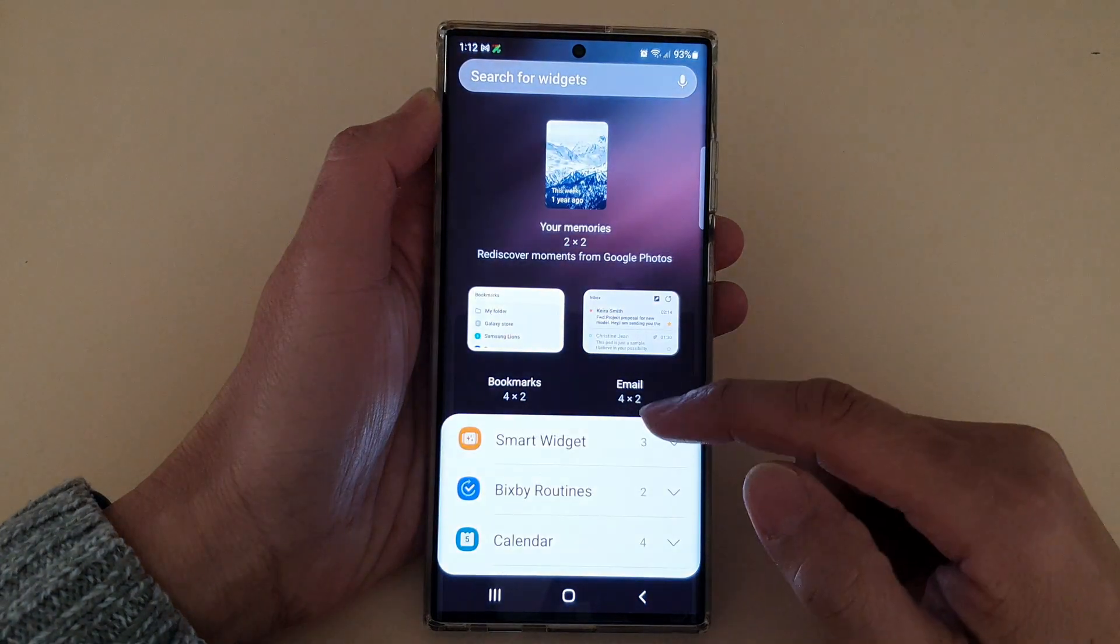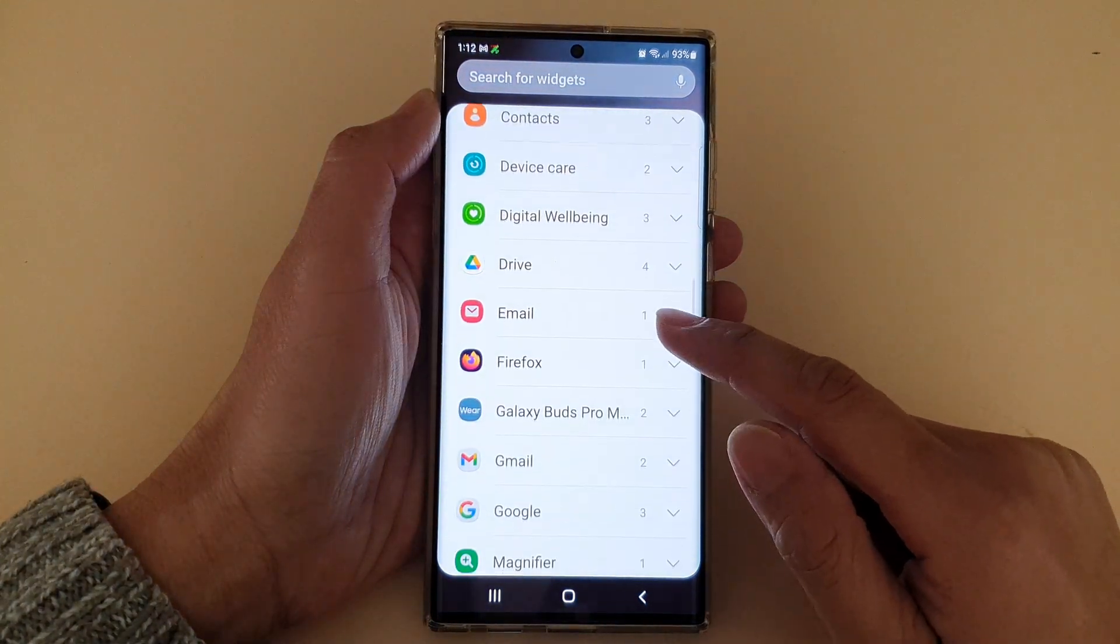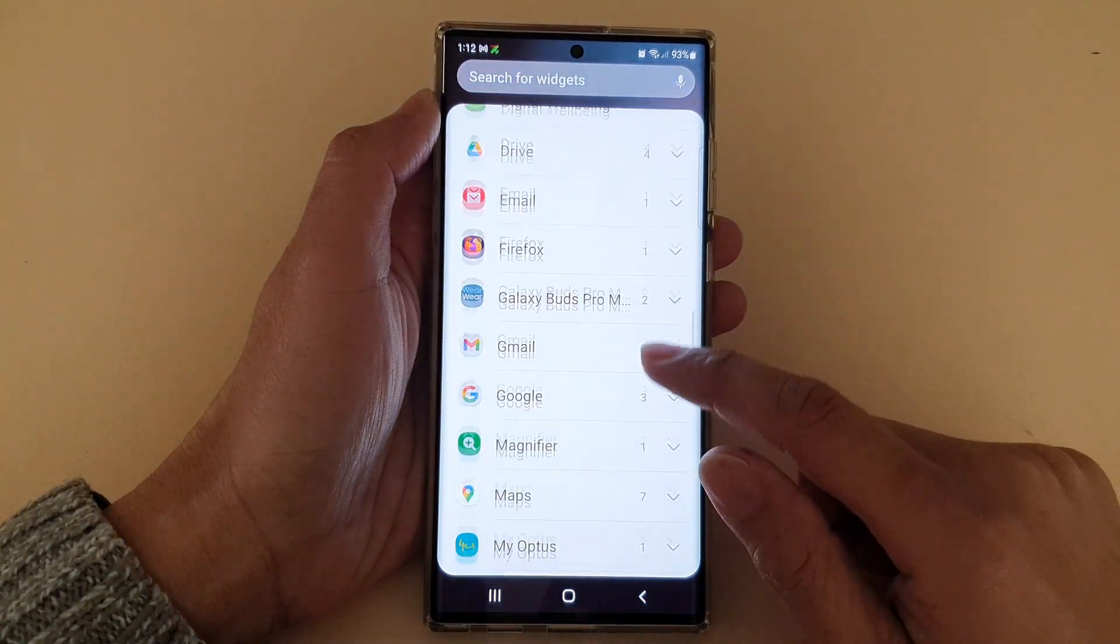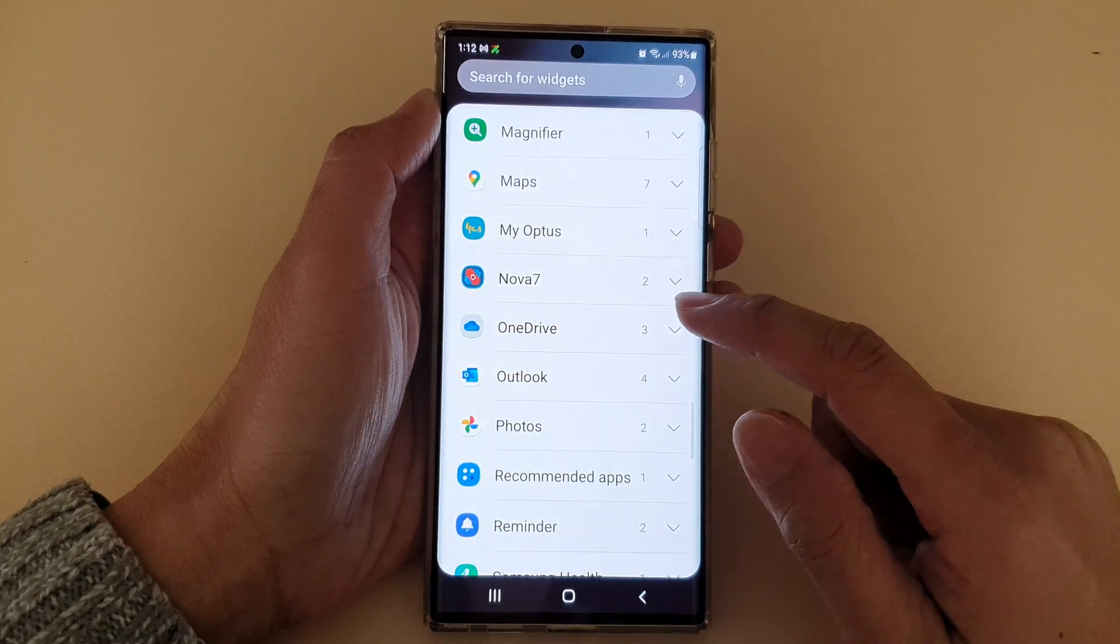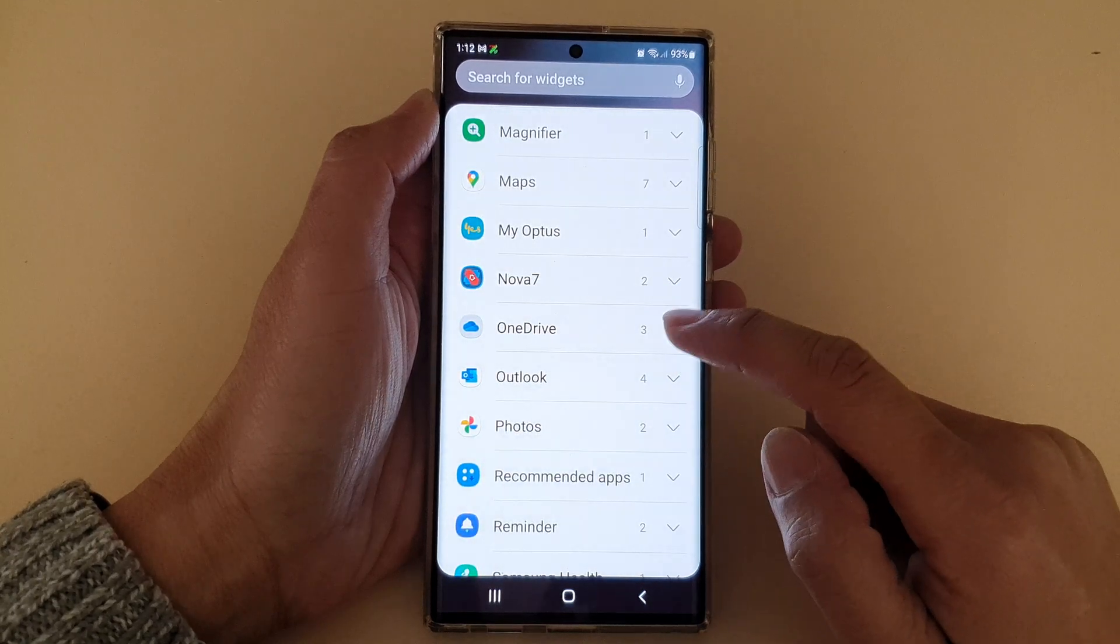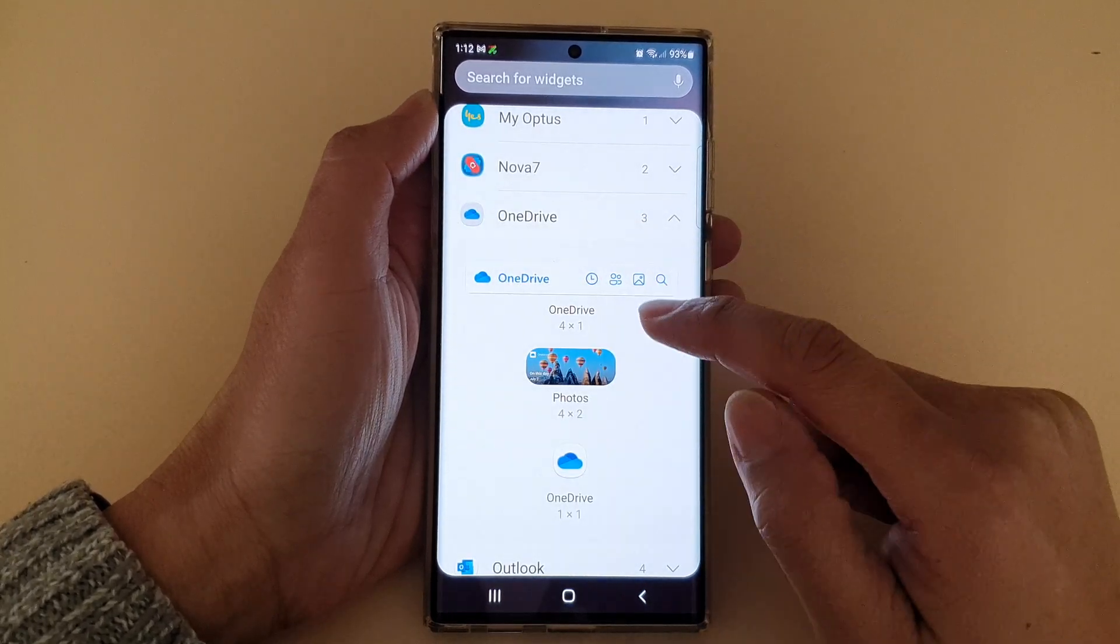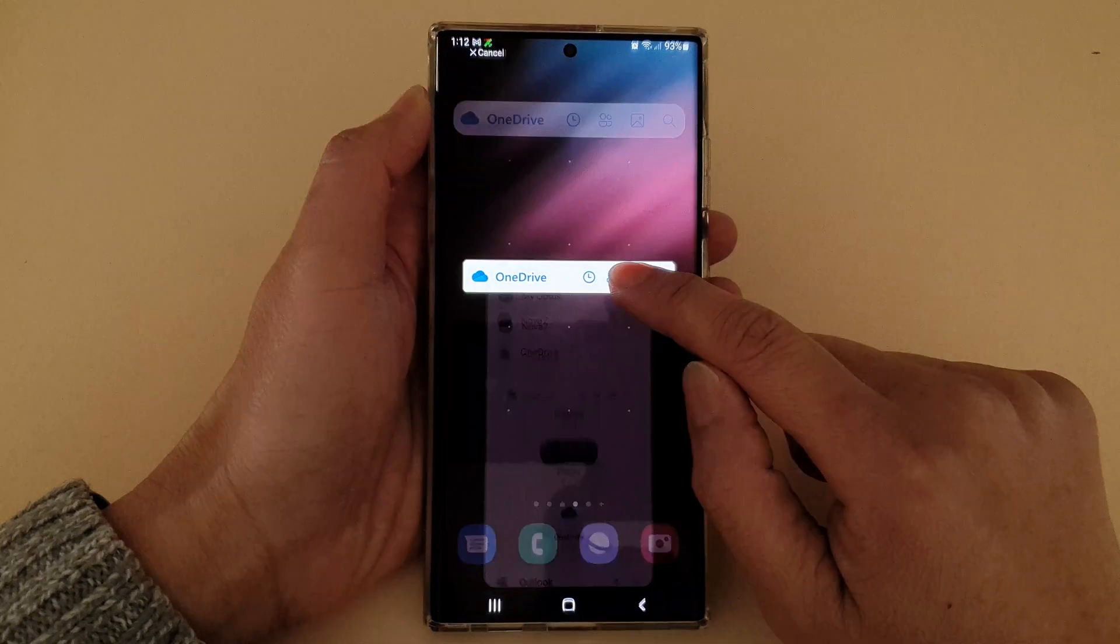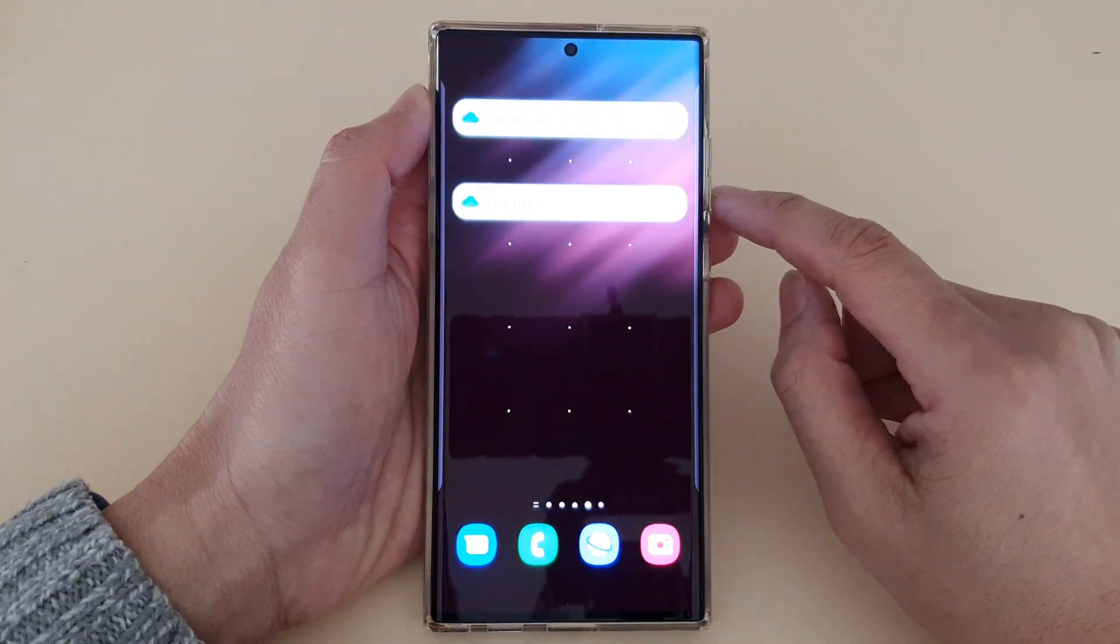Now swipe up to go down. And in here, expand the OneDrive section. And then drag on the OneDrive toolbar widget to the home screen and let go.